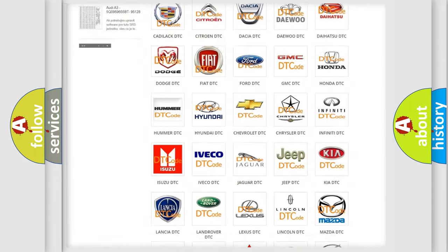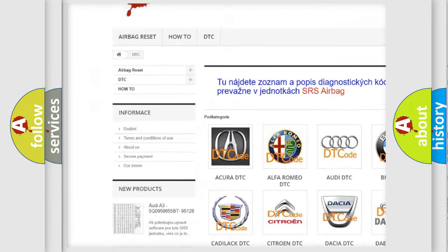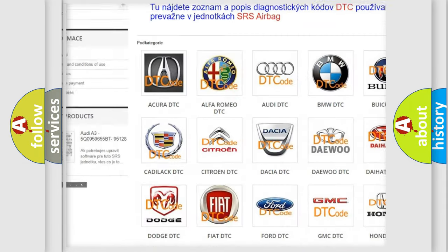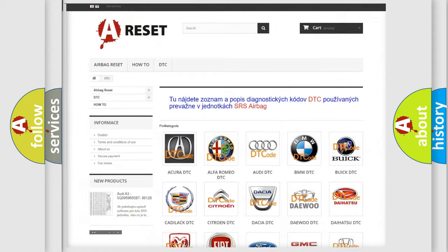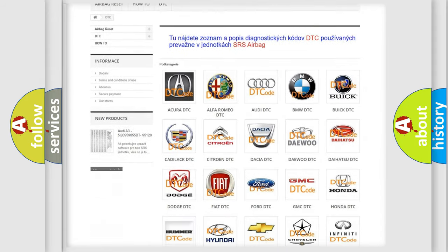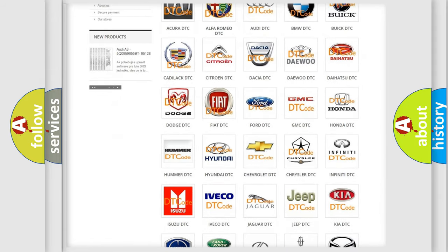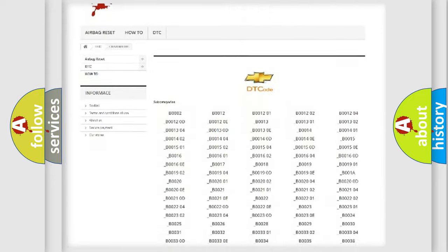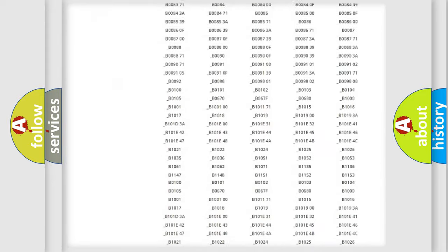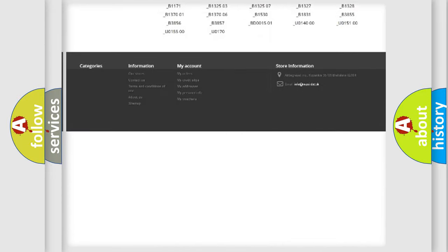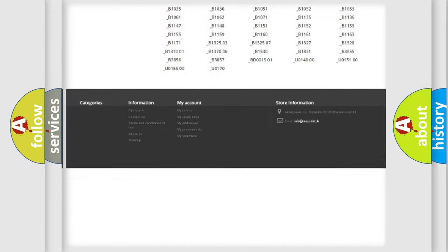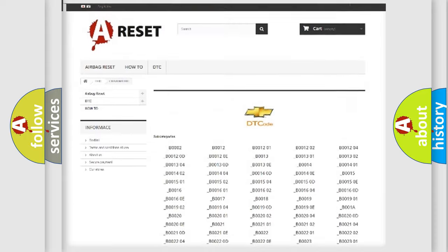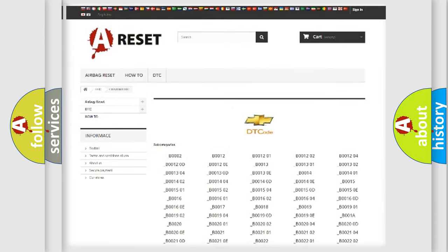Our website airbagreset.sk produces useful videos for you. You do not have to go through the OBD2 protocol anymore to know how to troubleshoot any car breakdown. You will find all the diagnostic codes that can be diagnosed in Chevrolet vehicles. Also many other useful things.